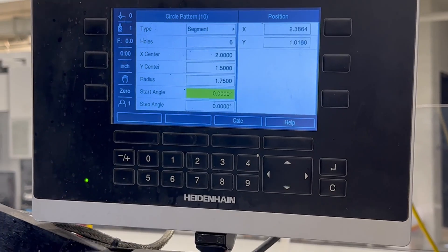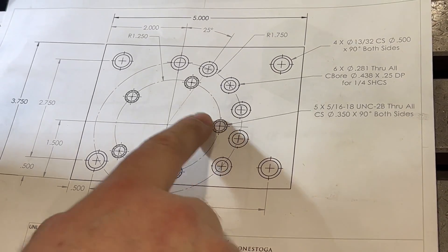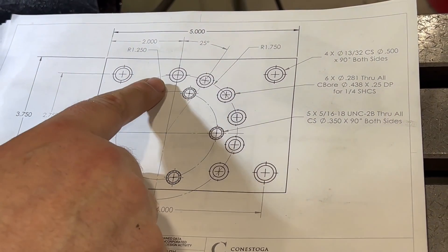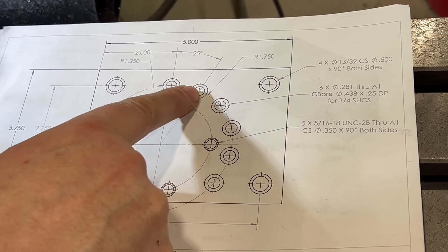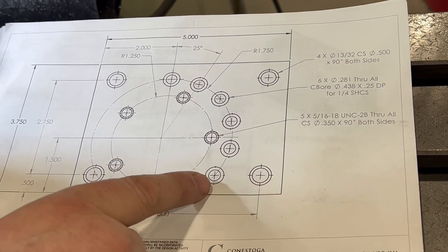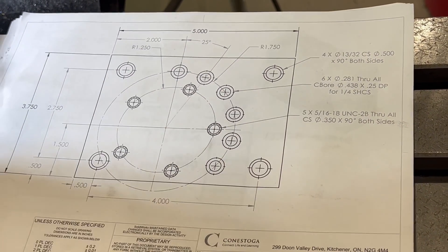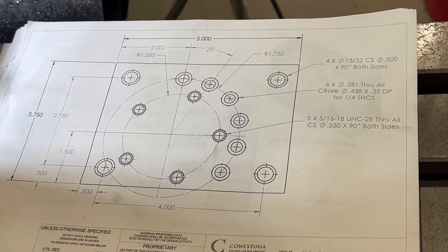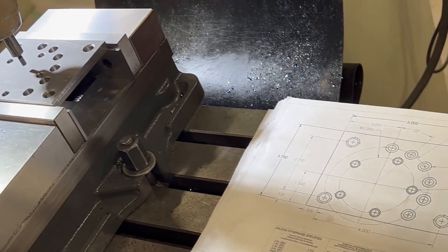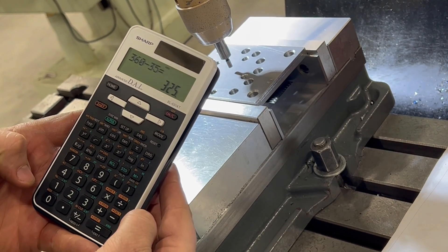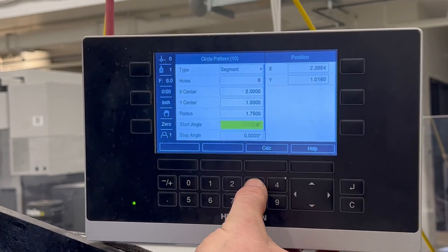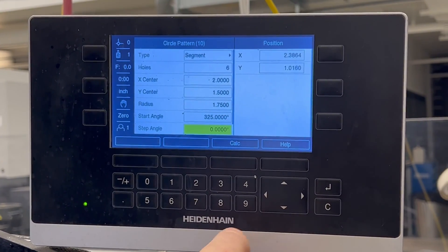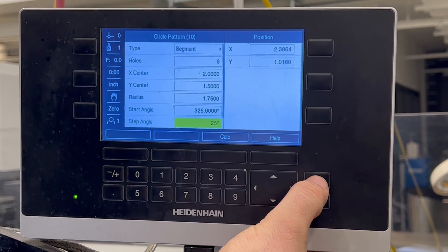And our start angle, this is where it gets tricky. Looking at the drawing, three o'clock is zero degrees, noon is 90 degrees. So we've got six holes. We've got on the drawing, 25 degrees between each hole. So there's 25, 50, 100, 125 total. So if we take 125 away from 90, we've got negative 35. You don't enter negative 35 on the starting angle. You take 360 degrees minus 35 degrees, which gives us 325 degrees. So on the start angle, we're going to put in 325 degrees. And the step angle is 25 degrees, which is shown on the drawing.